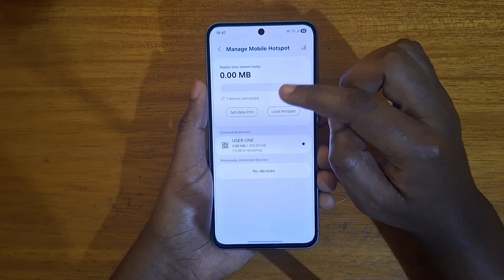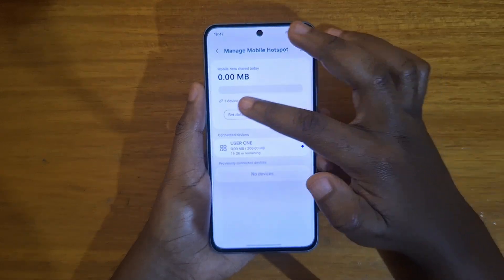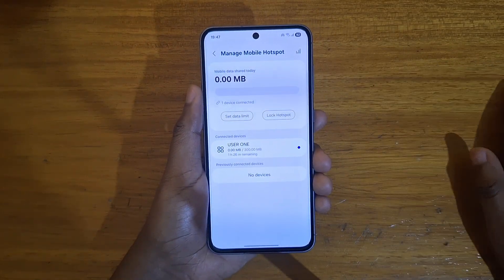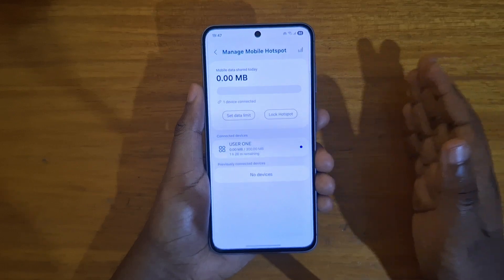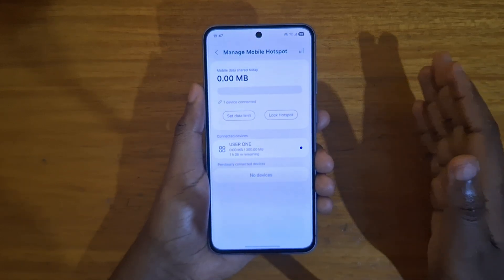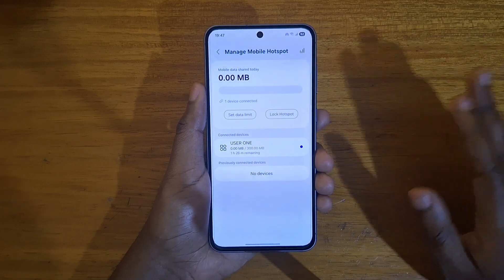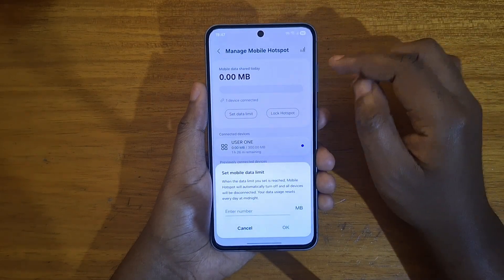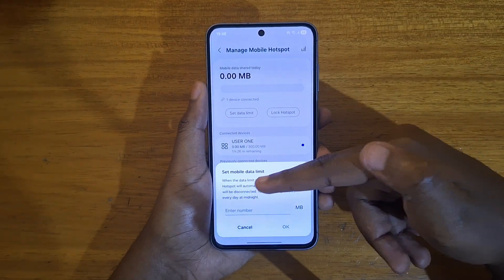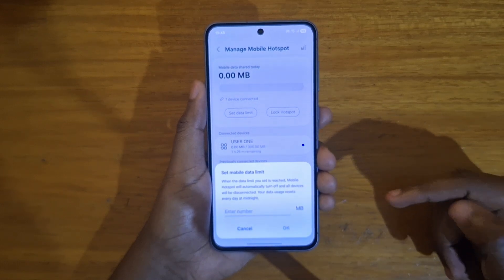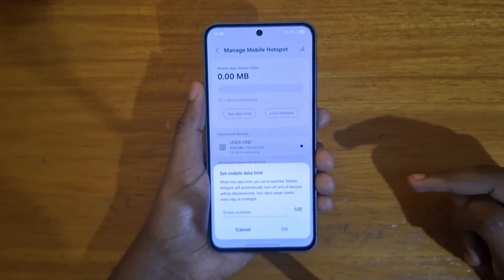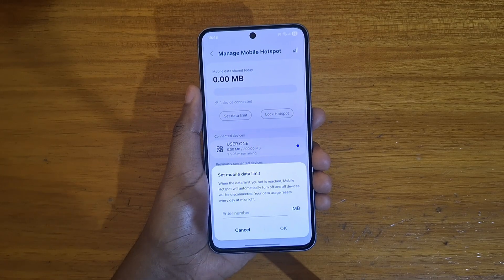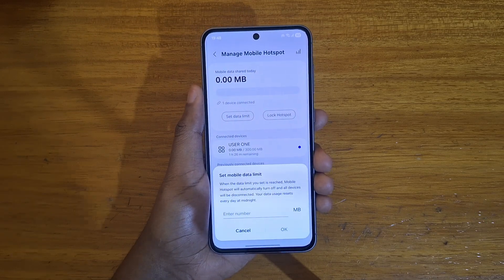Once you click on it, you can set a data limit. You'll see the option 'Set a data limit' and also 'Connected devices.' For the first option — a blanket general limit across the hotspot — just click 'Set data limit.' When the data limit you set is reached, Mobile Hotspot will automatically turn off and all devices will be disconnected. Your data usage resets every day at midnight, so it's a daily thing.